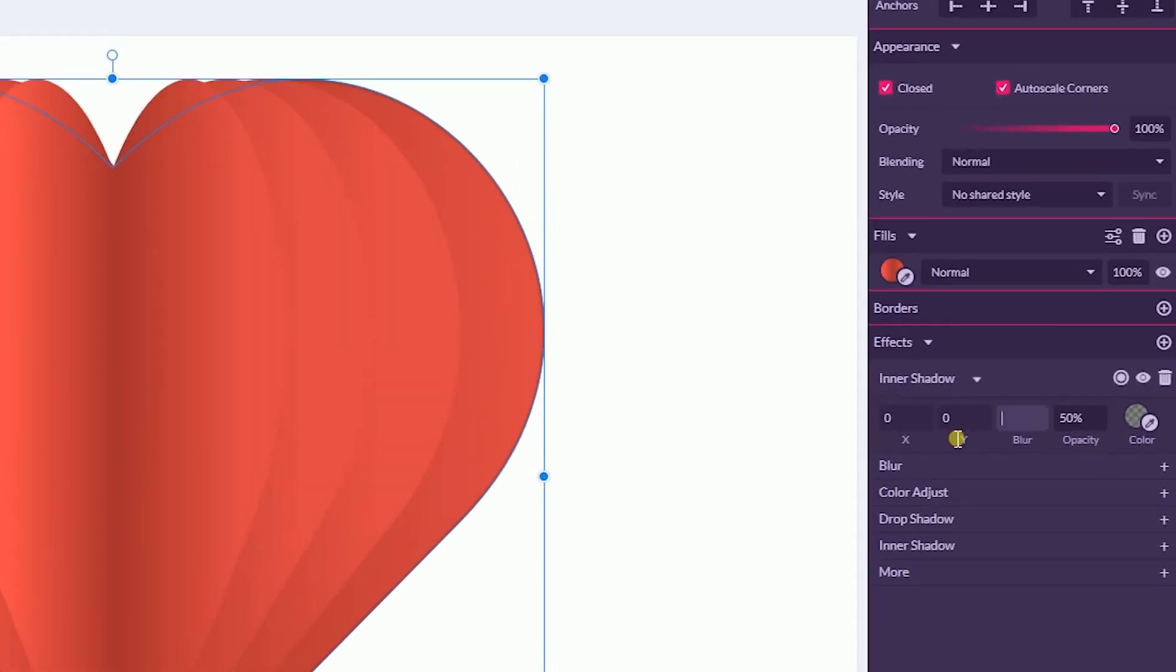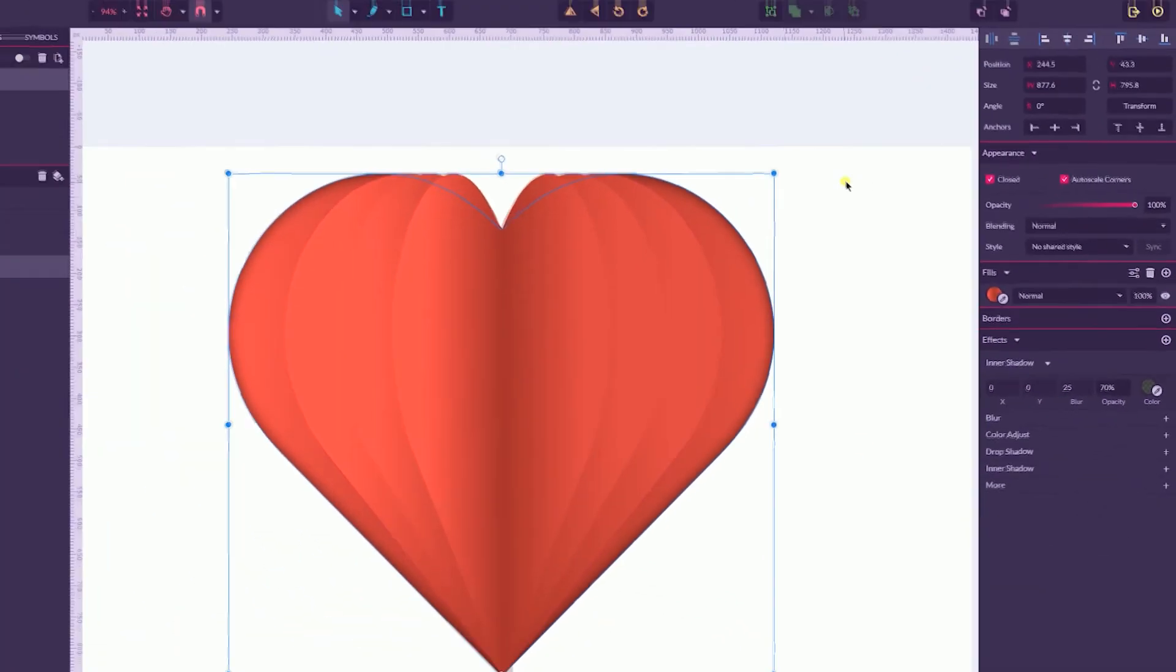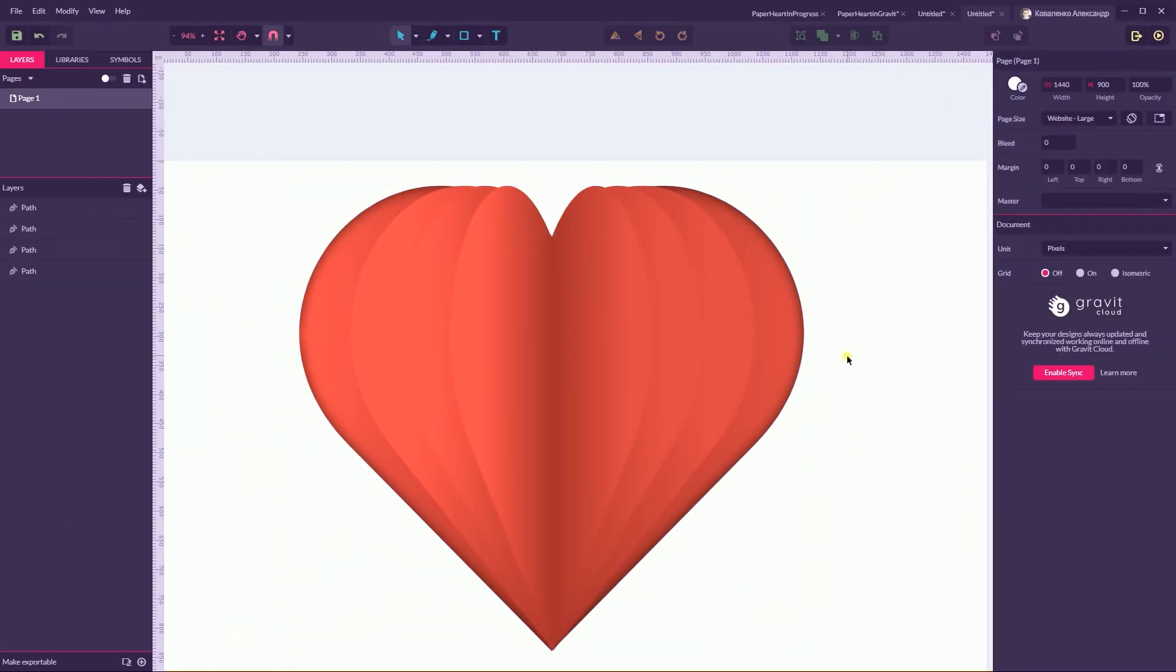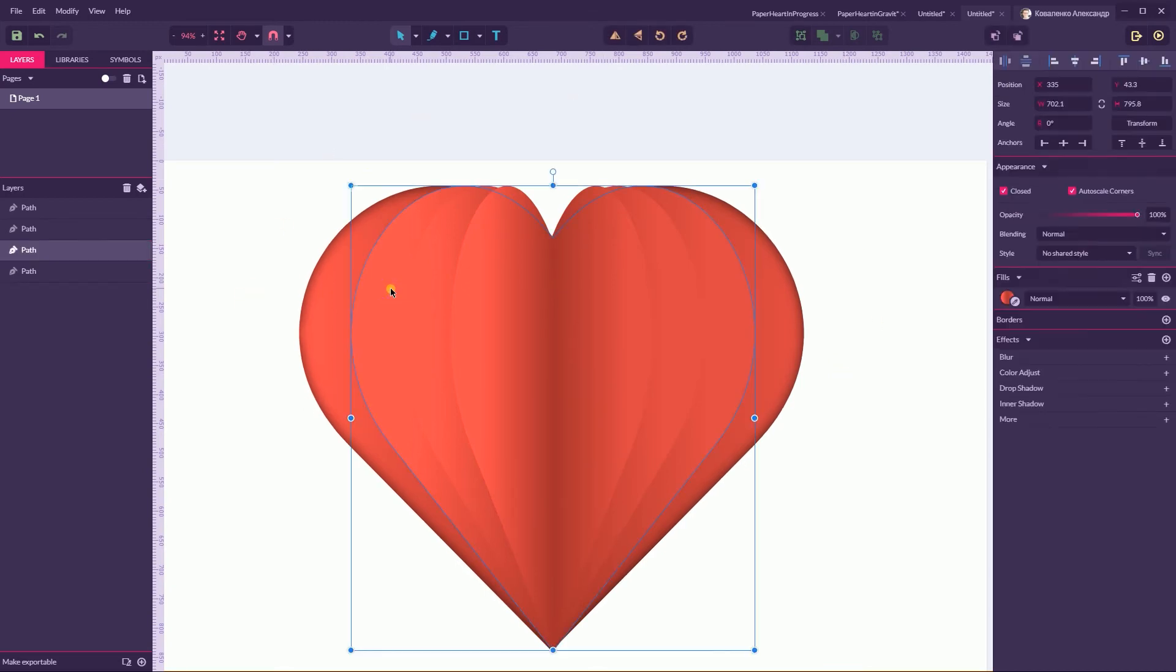Inner Shadow and set the blur value to around 25 and increase the opacity to around 70 to make it less transparent.